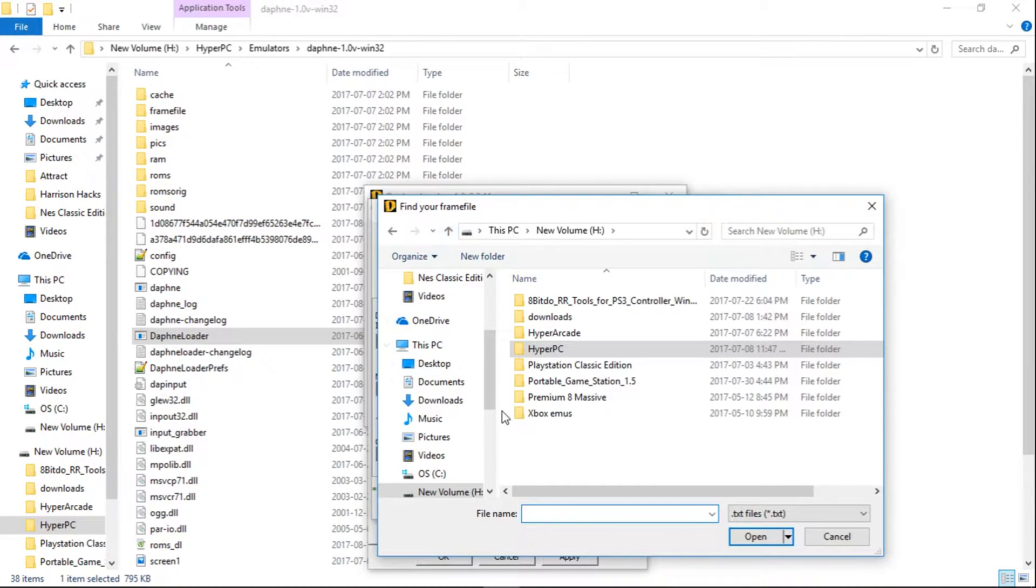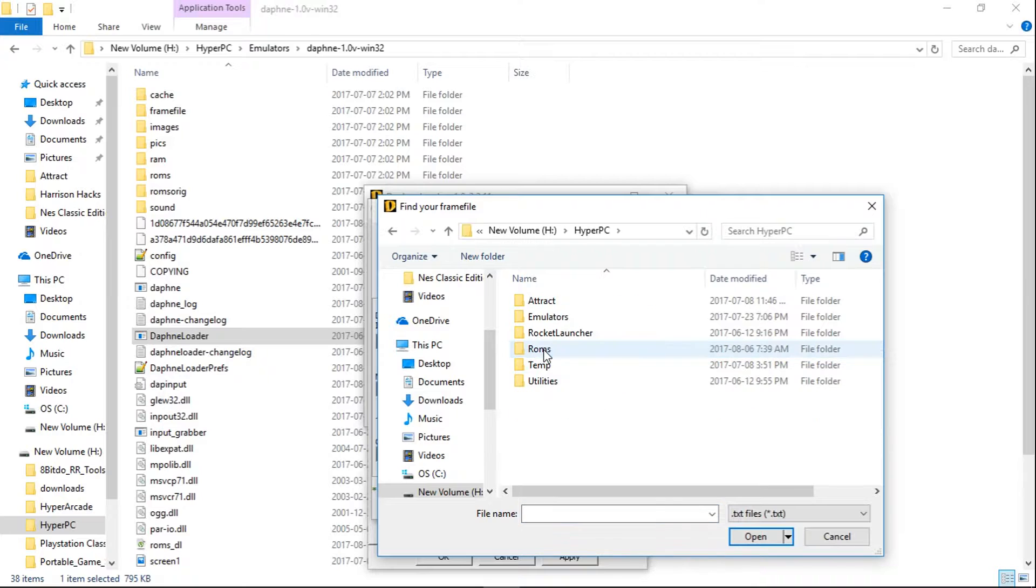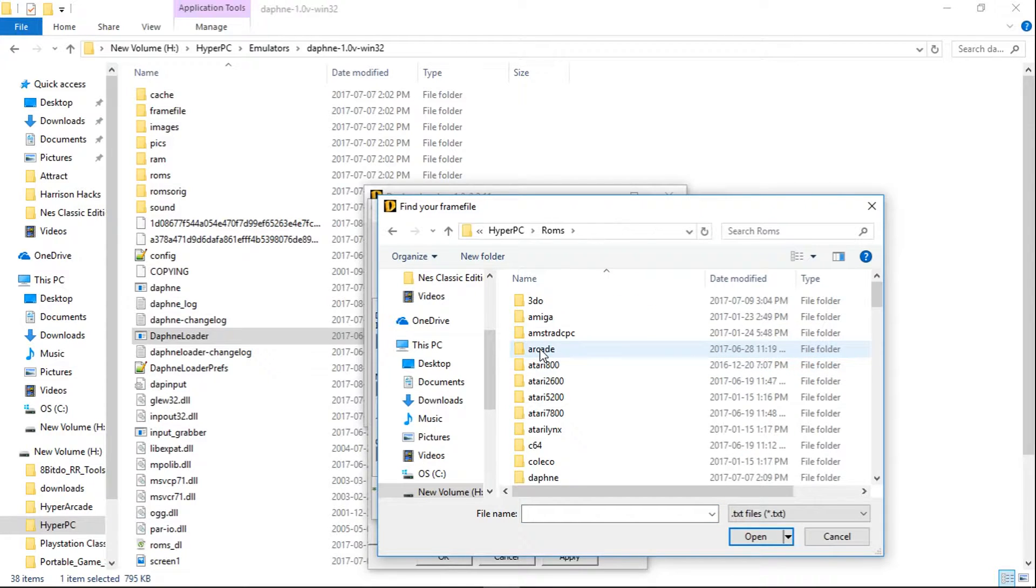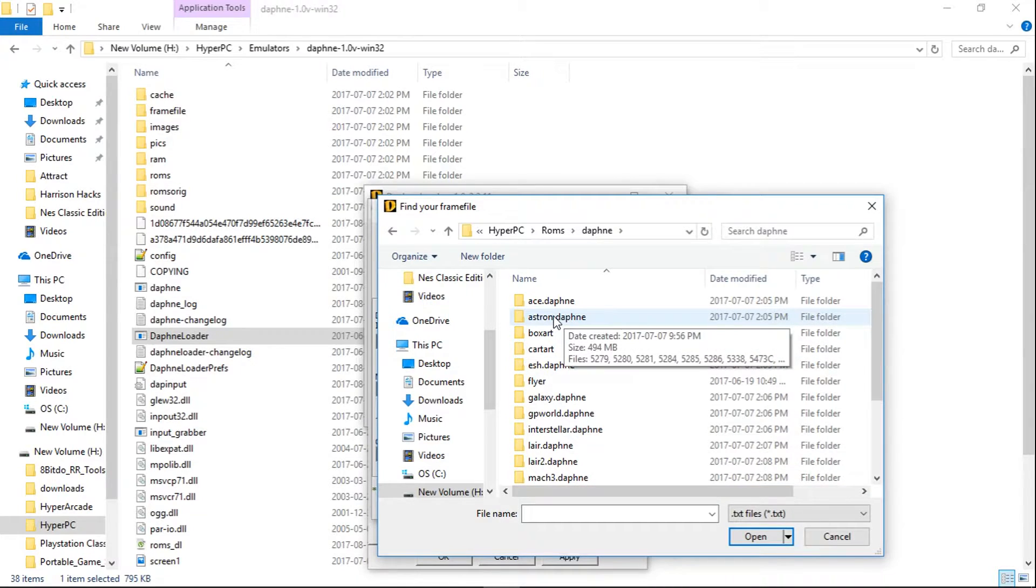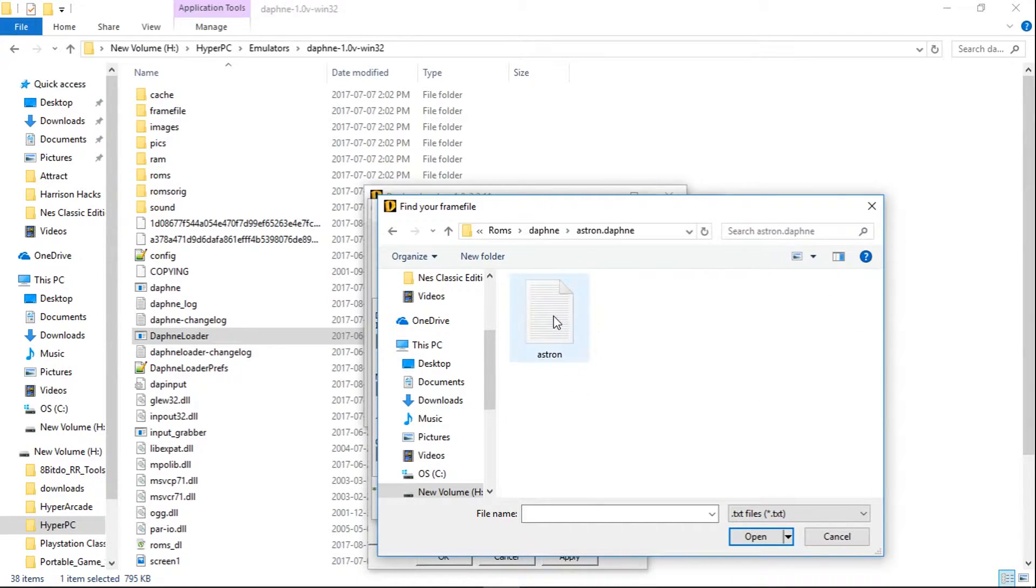Just go into your HyperPC folder, ROMs, and Daphne. For this one, I'm going to go into the Astron.Daphne folder, and there's the text file. So I'll highlight that and click Open.